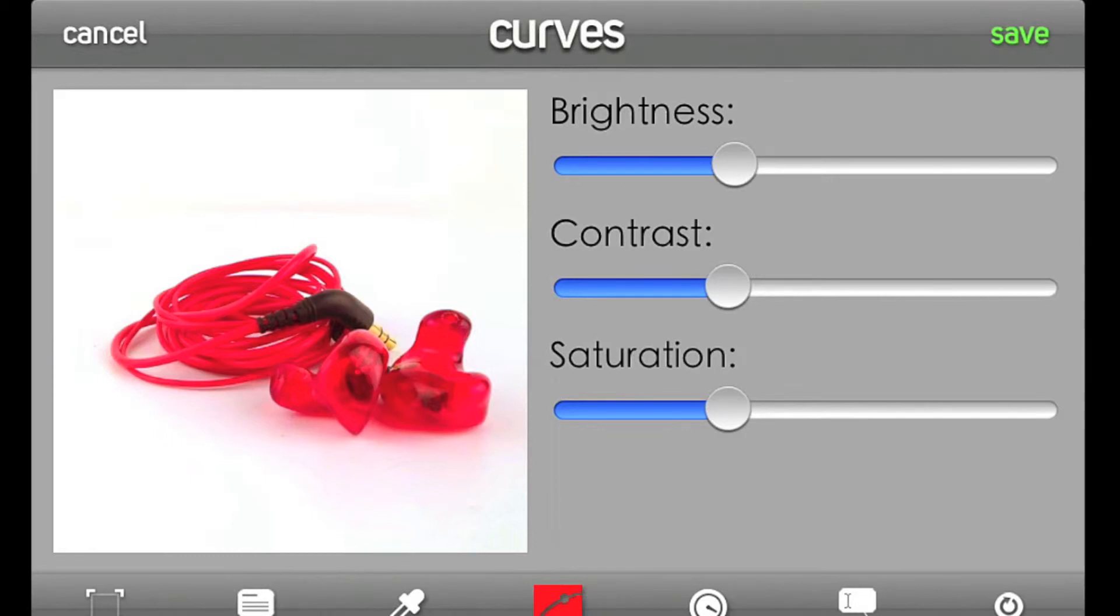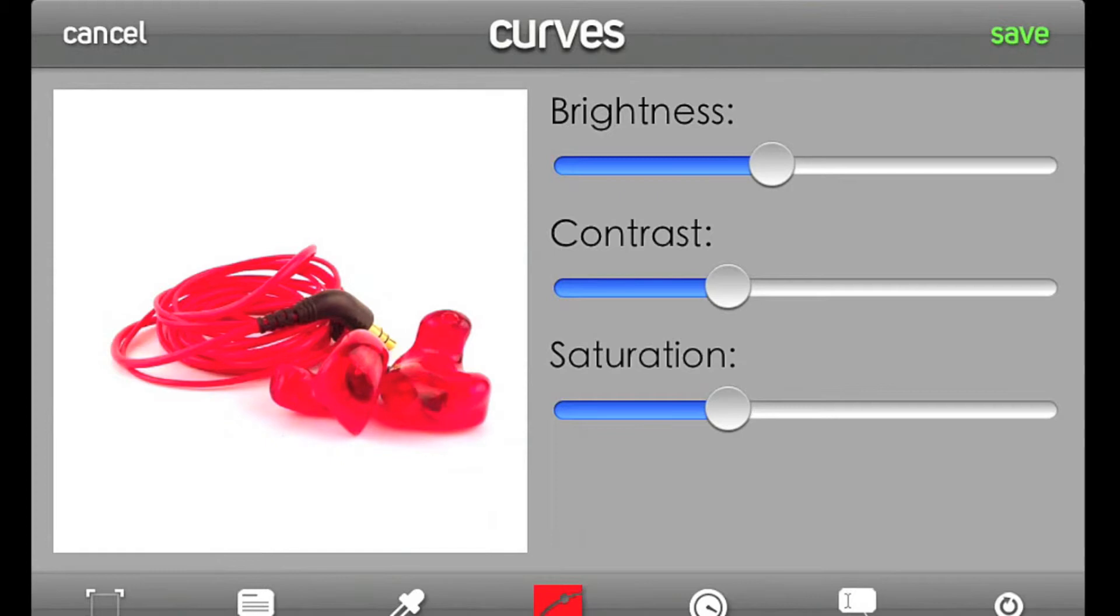The curves editing mode lets you set the brightness, contrast, and saturation of the spin. These adjustments are also useful for creating a nice white background.